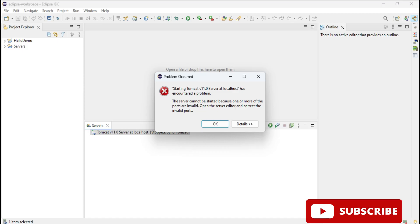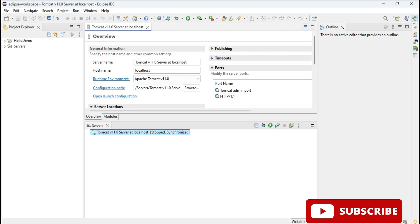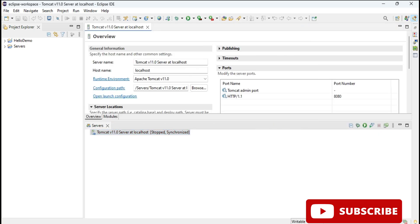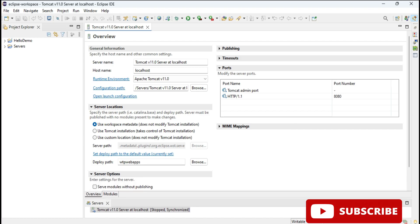It is showing error because here in Tomcat admin port there is hyphen available. Just double click, you will get this page and change the port. So I have changed it to 8081 and I'm changing HTTP port also. I'm making it 8082. You can give other ports also, no problem.